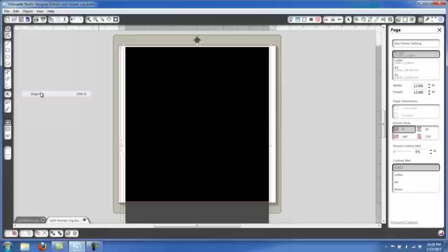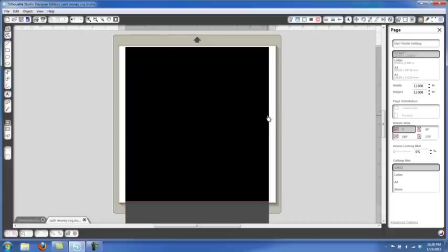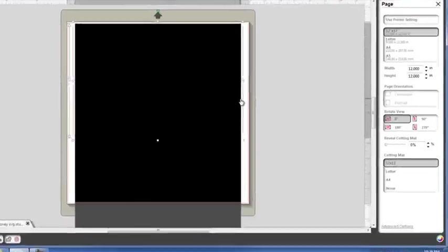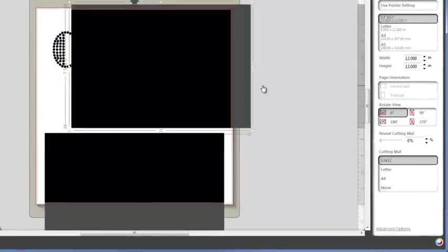So we're going to go to Object and we're going to ungroup it all. You can either go up to the Object and go to Ungroup, or you can hit CTRL U. Then when you click off of it, we're going to click off to the right right here, it's going to make those boxes disappear and then click back on it.